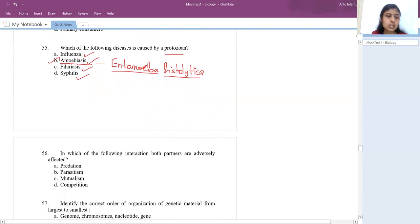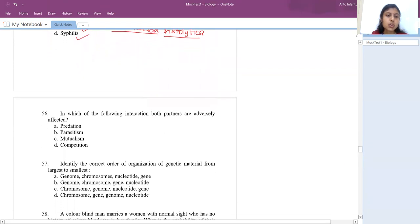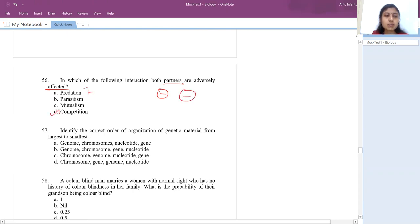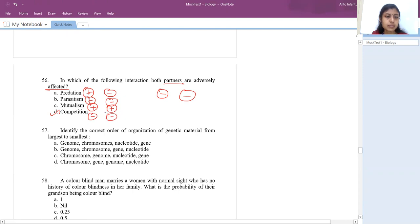Which interaction is where both partners are adversely affected? In predation, one is benefited and one affected. In parasitism, one benefits and one is harmed. In mutualism, both are benefited. In competition, both are adversely affected. So the answer is competition.